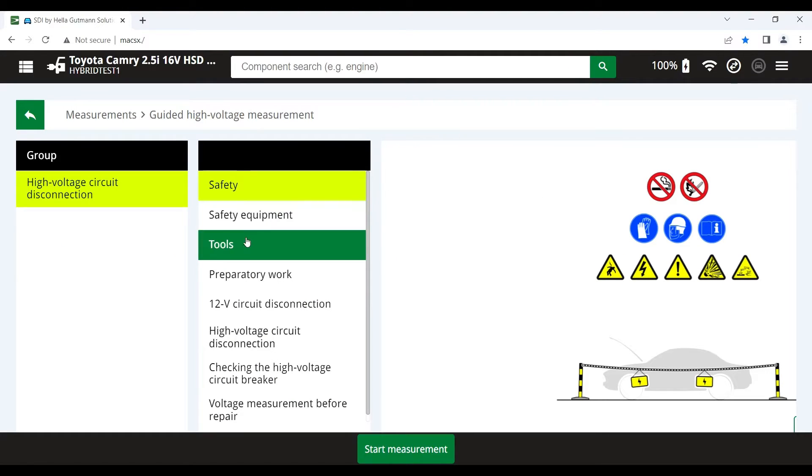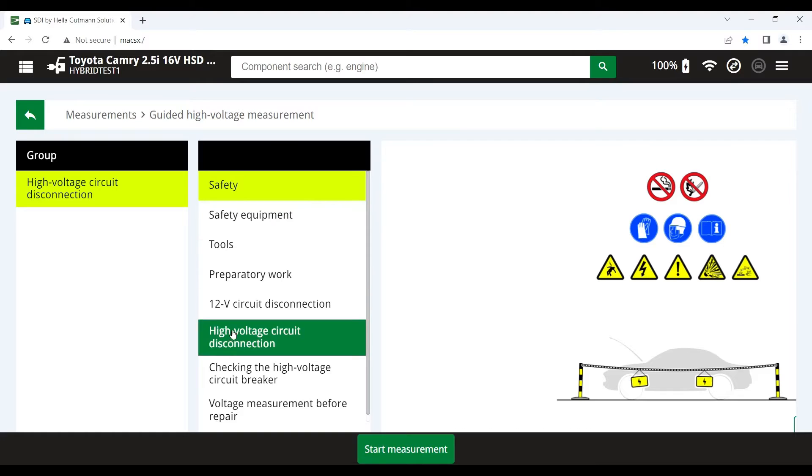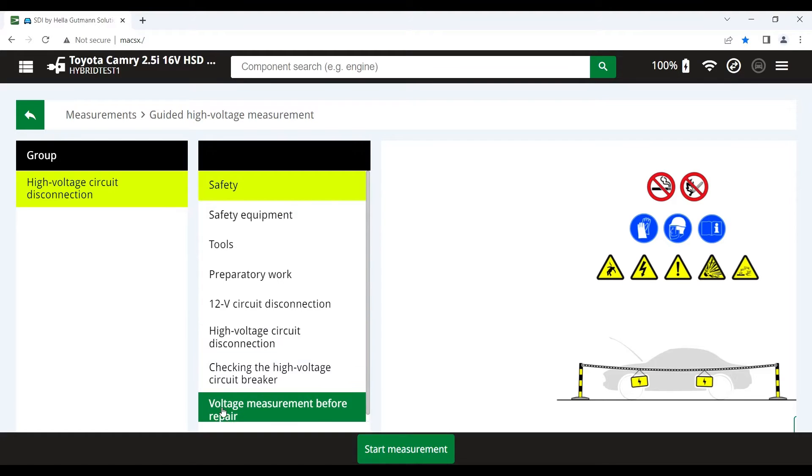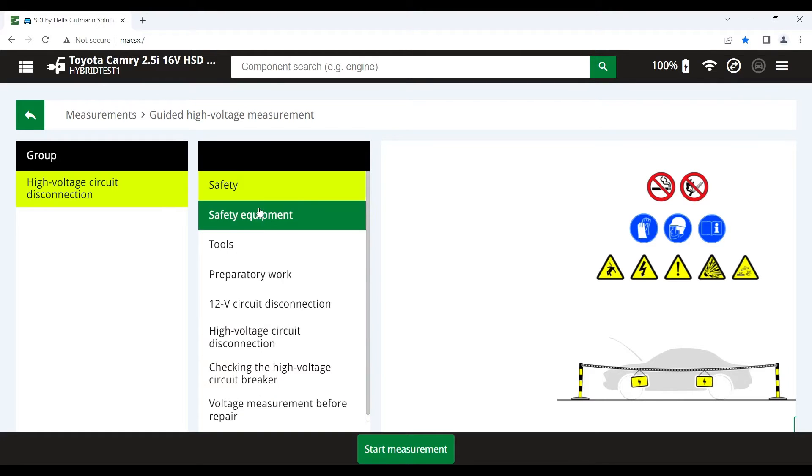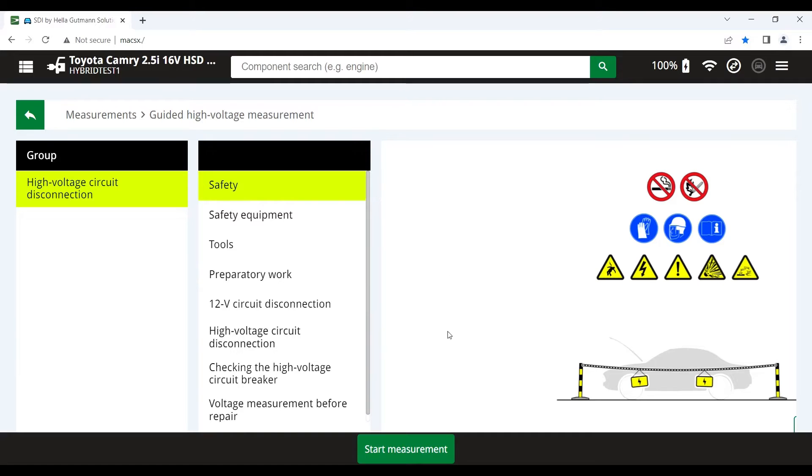You can see in this screen here there's quite a few sub-menus. We will actually be going through all of these individually as we go through the process to depower the vehicle. So let's click on start measurement.